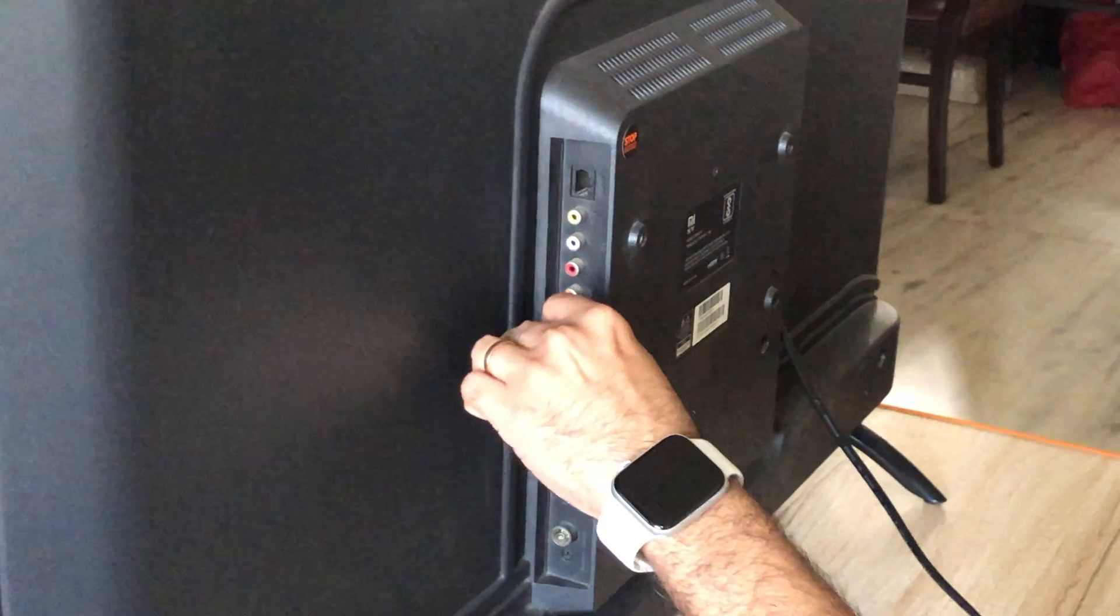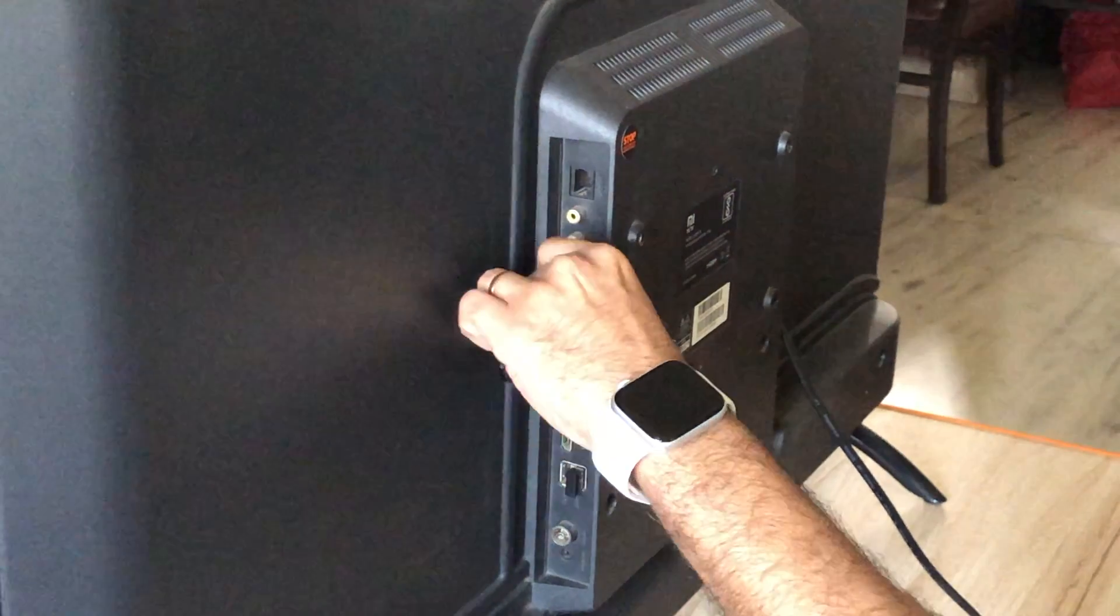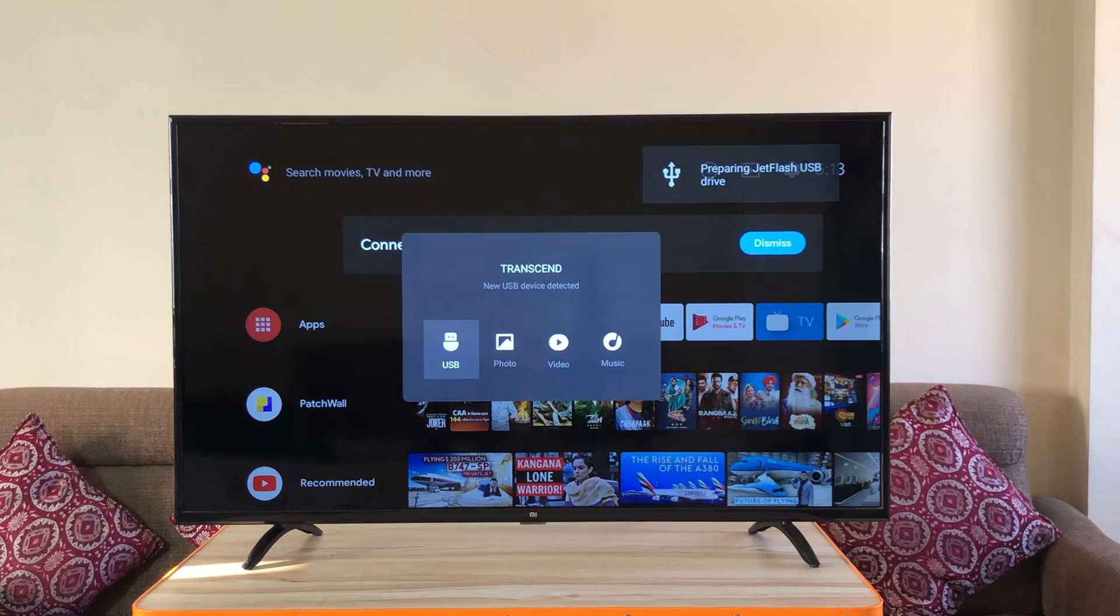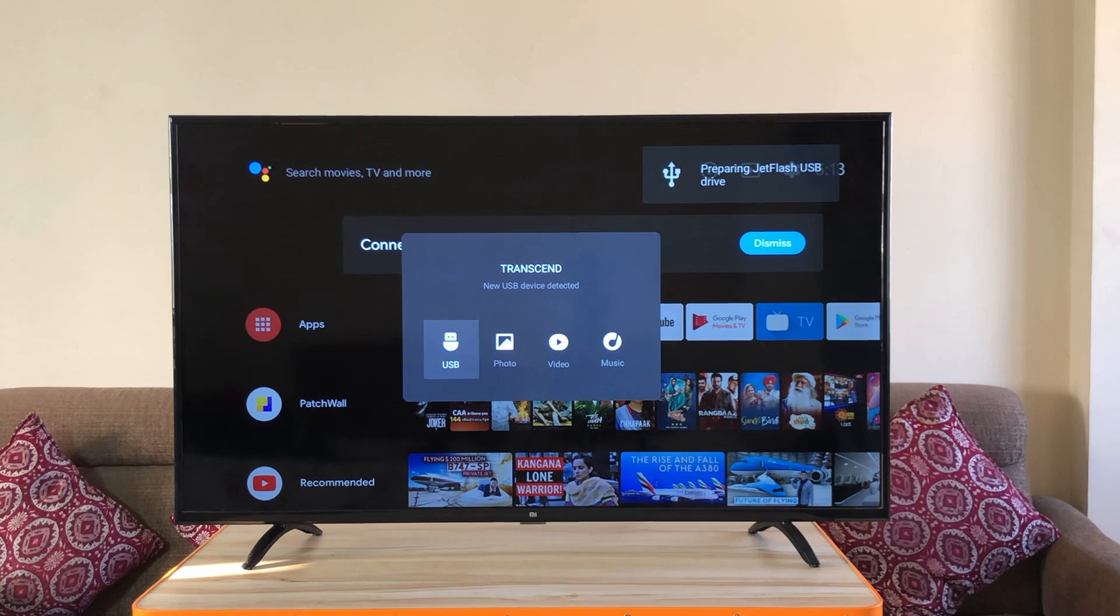Plug the pen drive on the USB port of the TV. You'll see a pop-up. Press USB.